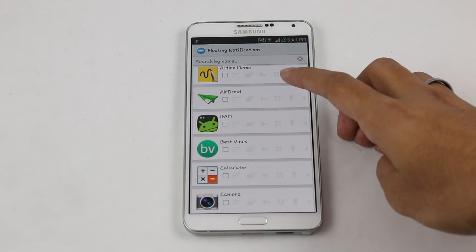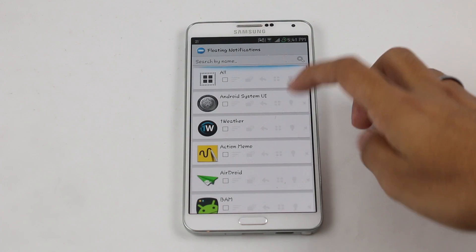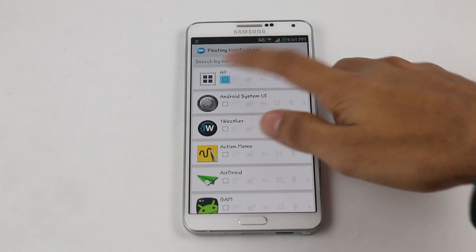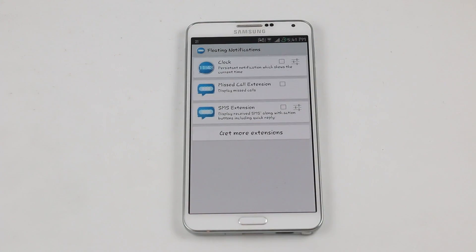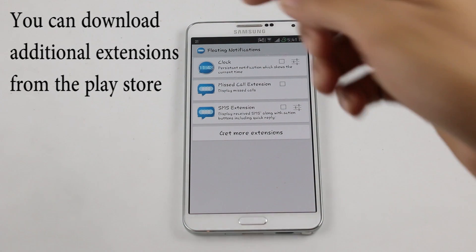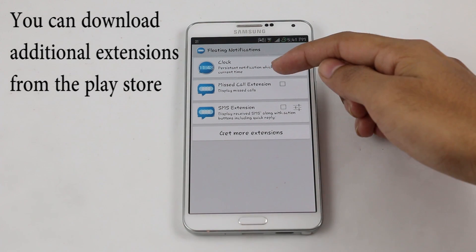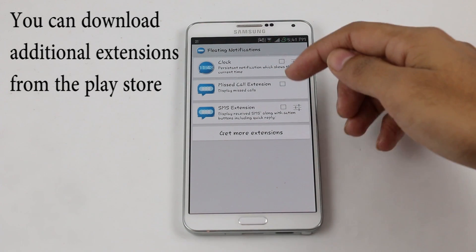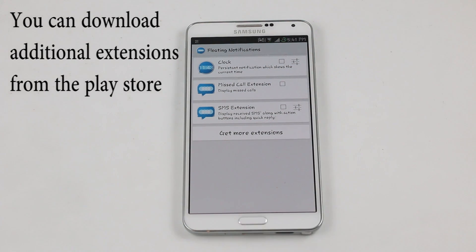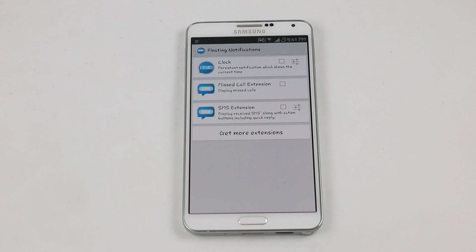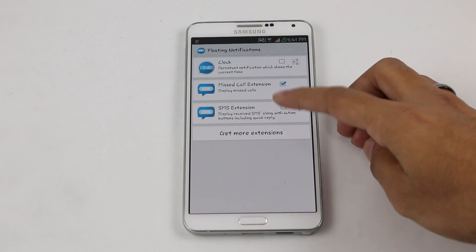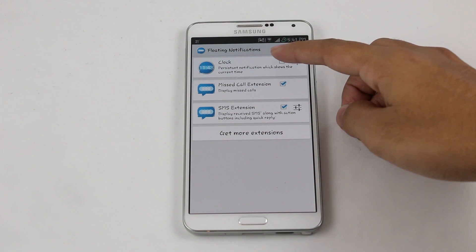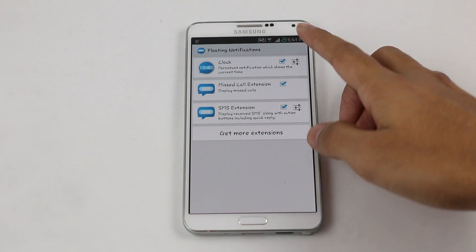For example, SMS, WhatsApp, Hangouts and so on — you can enable all your applications. Going back, you have extensions: the clock, the missed call extension, and the SMS extension. Whenever you have a missed call or SMS you'll get a floating notification. Let me enable the clock as well.